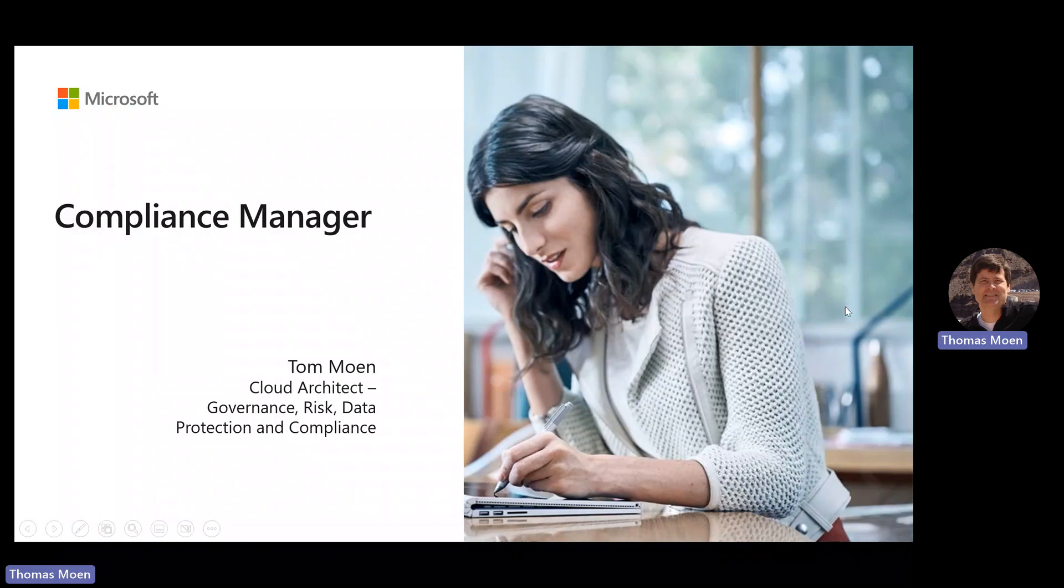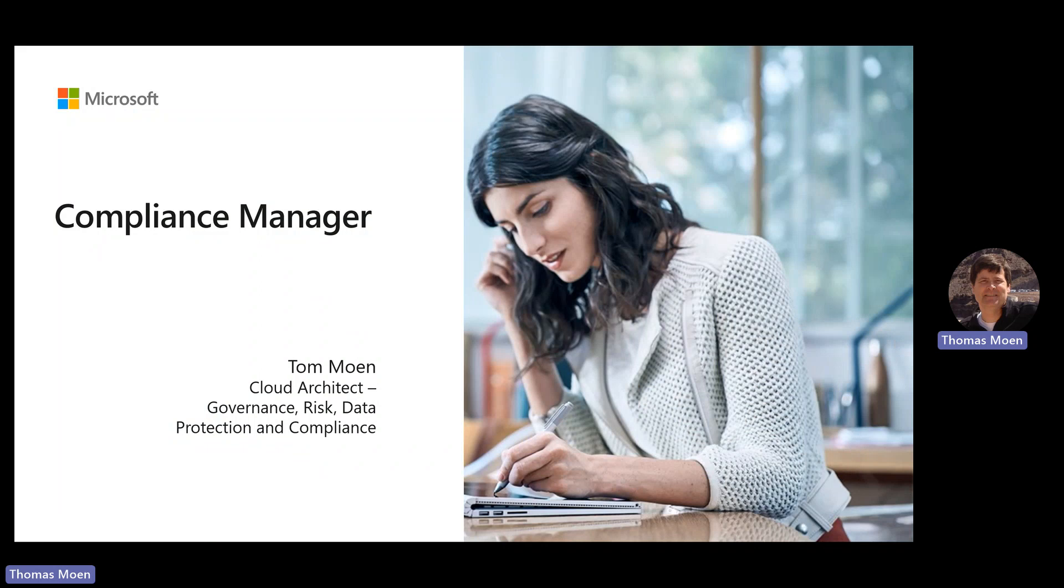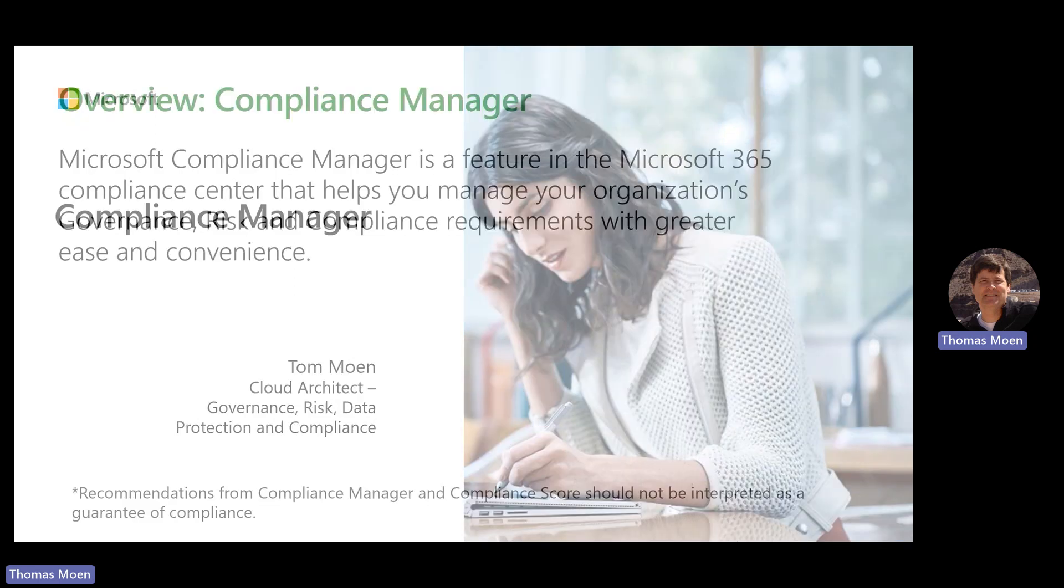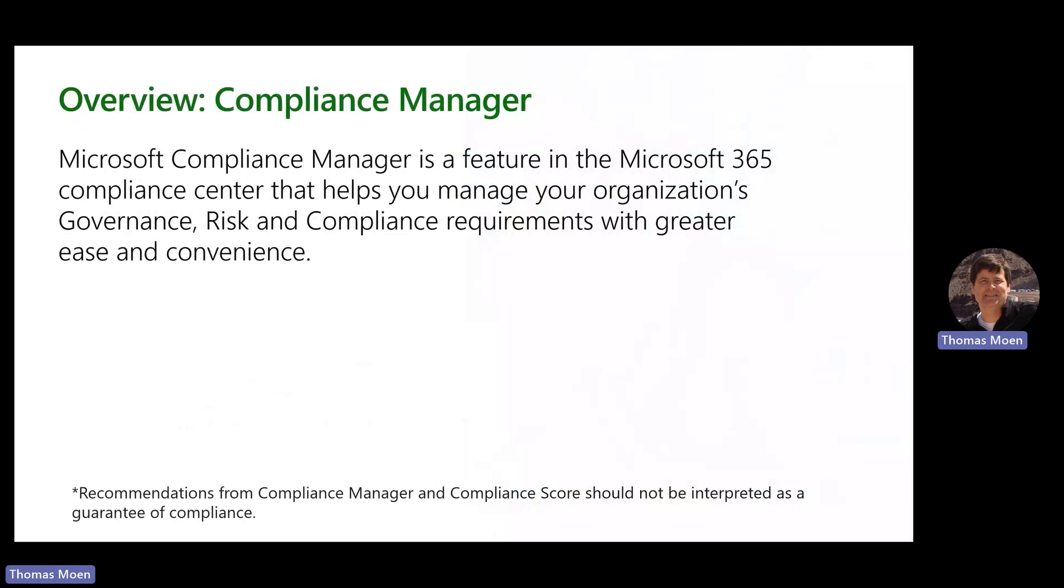Hello, today we're taking a quick look at Compliance Manager from Microsoft, which is included in your E3 or higher subscriptions. There are many new templates that can be utilized as well as allowing you to customize your templates. Compliance Manager sits in the Purview compliance center. It's a feature of Microsoft 365 compliance that helps you manage and maintain your organization's government risk and compliance requirements with far greater ease than spreadsheets or other third-party tools.